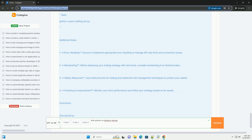Building a cryptocurrency trading bot with Python on the Binance testnet is a great way to learn about trading algorithms and how to interact with the Binance API. Prerequisites include: basic Python knowledge and familiarity with Python packages; Python installed from python.org; a Binance account with API keys; and the Binance testnet at https://testnet.binance.vision for testing your bot without real money.